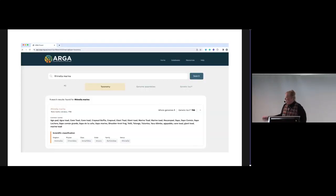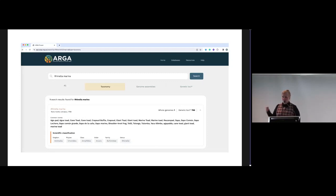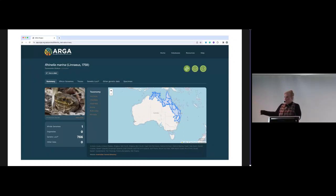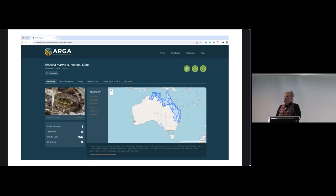You type in 'Rhinella' and it comes back with a result. You can also search using vernacular names — we built that in as well. We get a list which provides some scientific classification from a number of sources, mostly the Australian Faunal Directory which ALA relies on, but we've also respected what's in GBIF. Then you go to a page — the new page is a bit different — but essentially we're getting a map of the distribution, some information about the taxonomy, and a summary of how much data are available for that species.